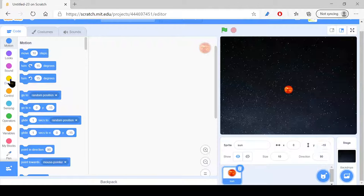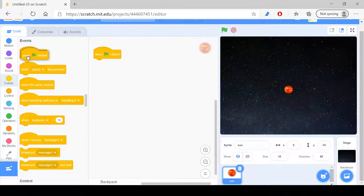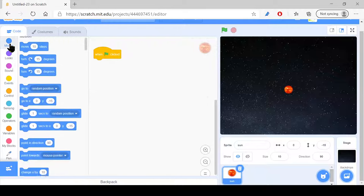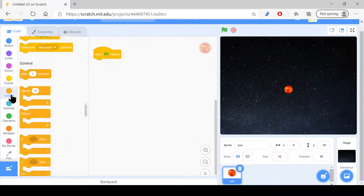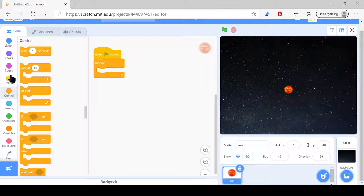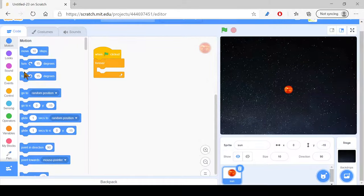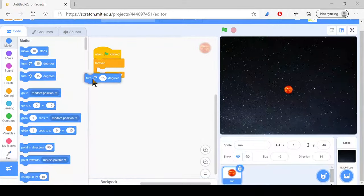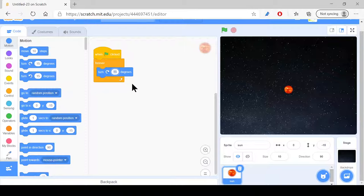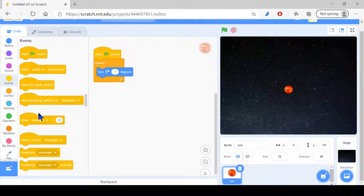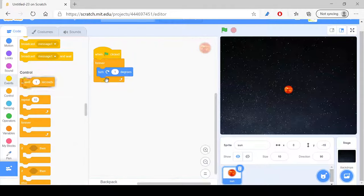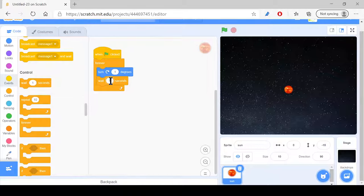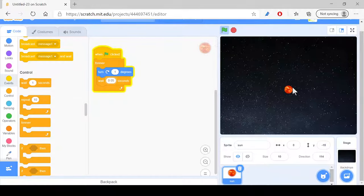Now, what we want to do is we want to make sure that when the green flag is clicked, we want to just make sure that this just turns. Let's just make it turn like maybe 1 degree every 0.2 seconds. I'm just going to say turn 1 degree every 0.05 degrees. There you go, it moves just like that. That should be good.